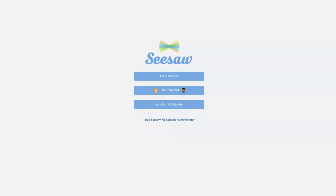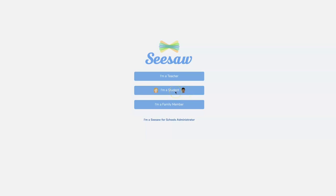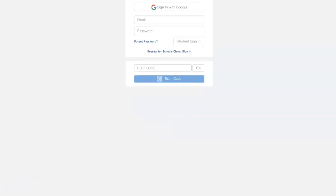If I'm using the computer, I'm going to go to the Seesaw website and click on 'I'm a student.' This is for your child to complete assignments that have been assigned. Once I've clicked, I'm going to type in the text code.